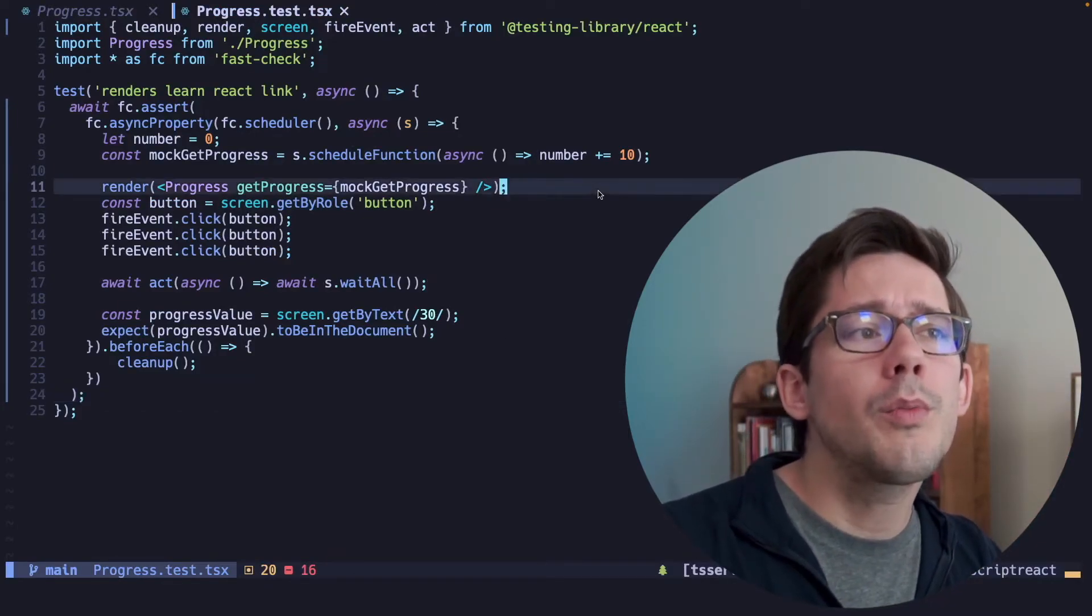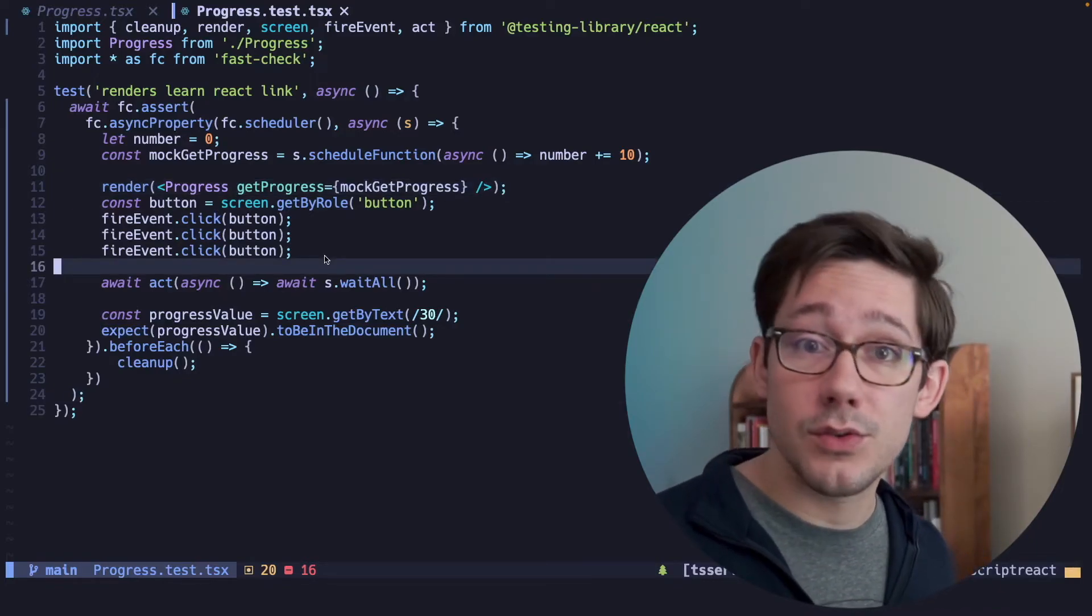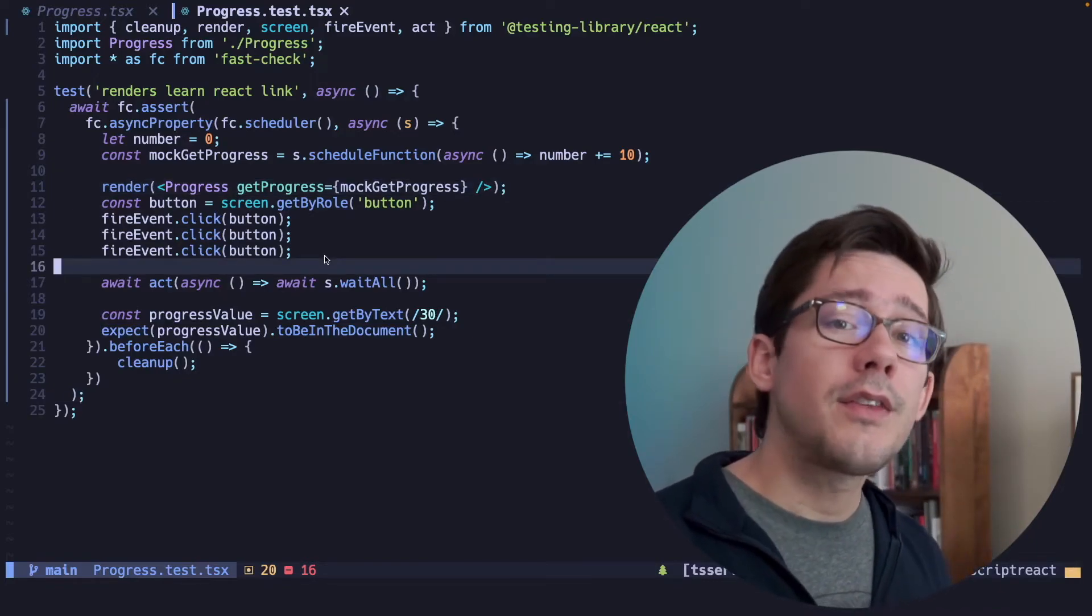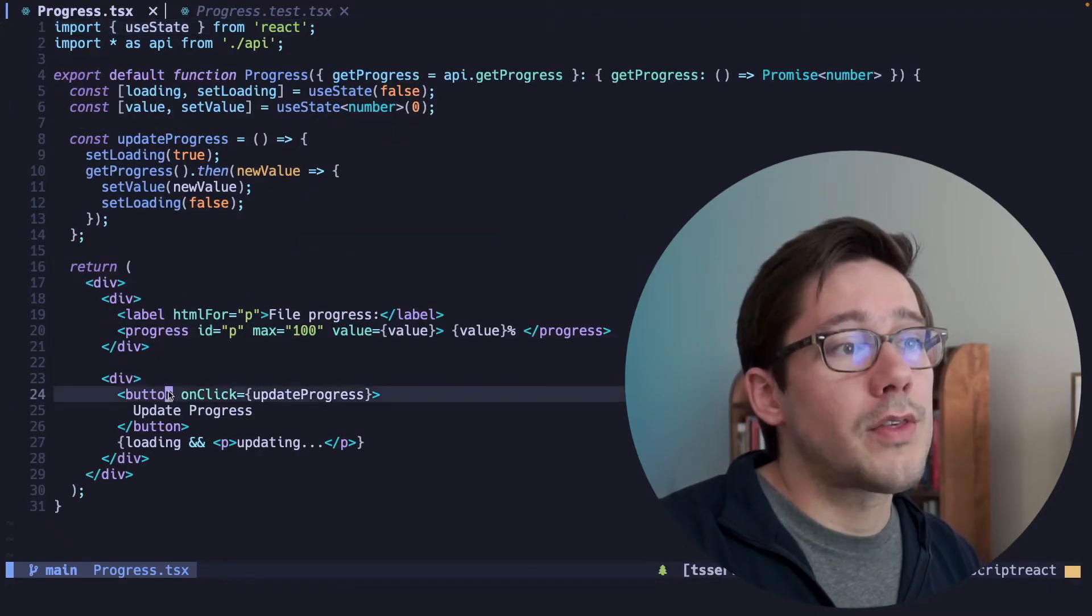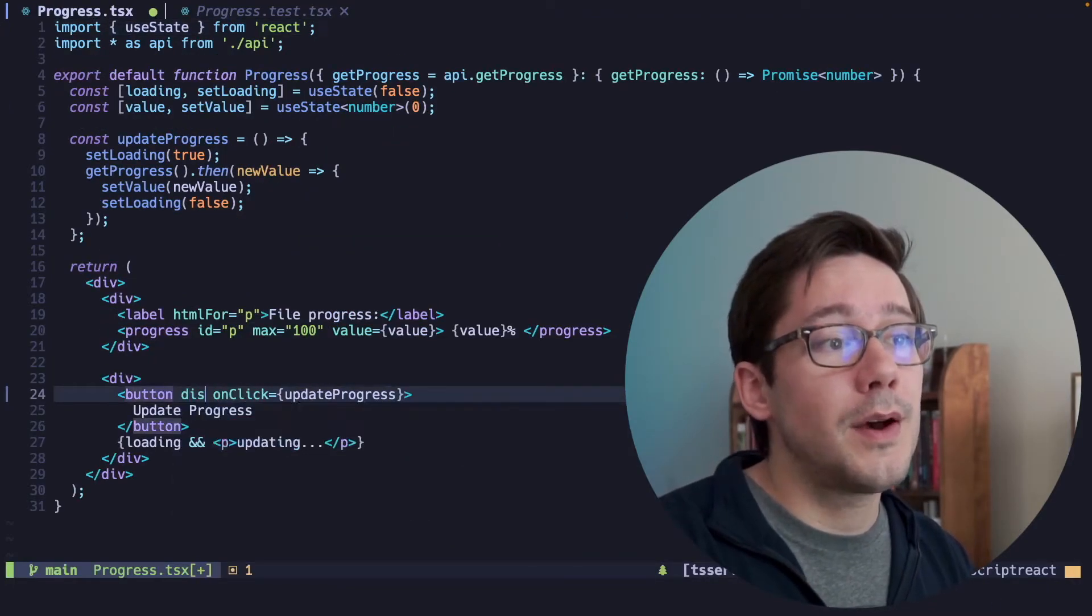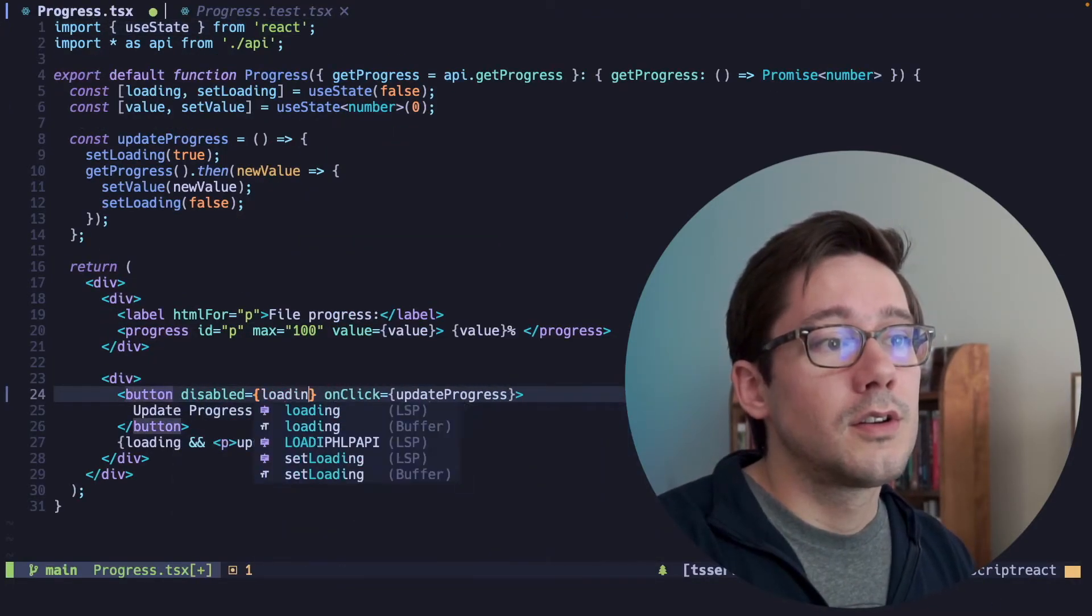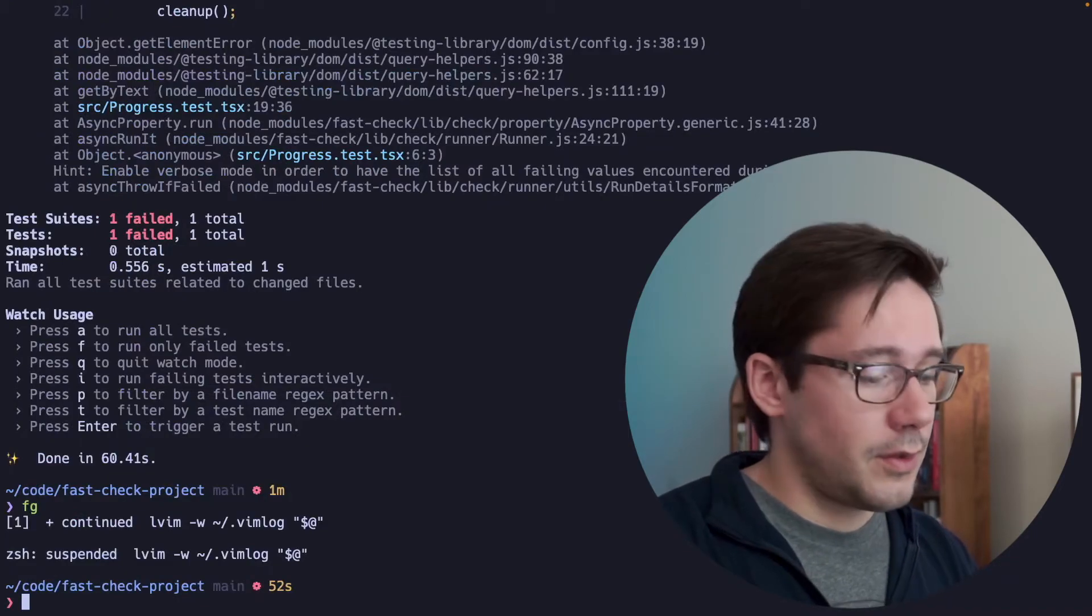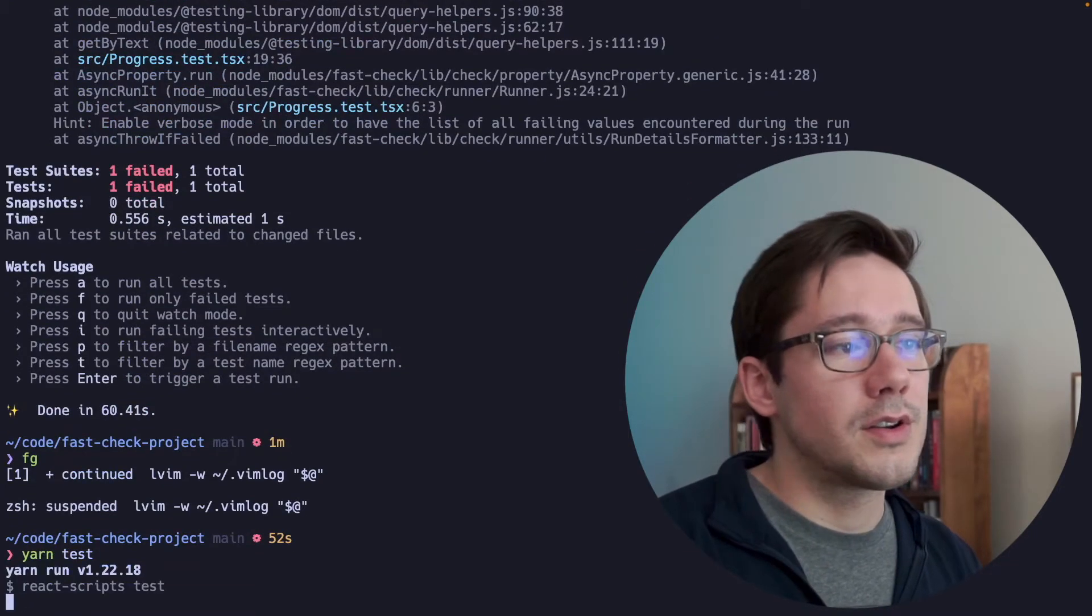So what do we want to do about this? This is where your specific use case takes over, right? Because there are a couple of different things you could do. One of the things we could do is disable this button if we're in the loading state. And now, if we run this test again with yarn test,